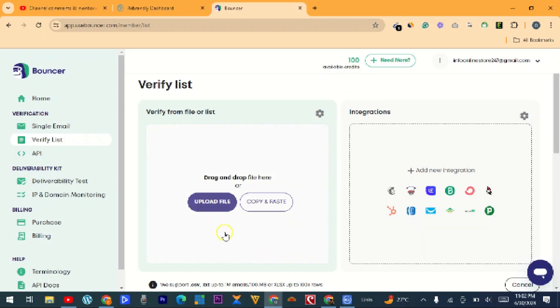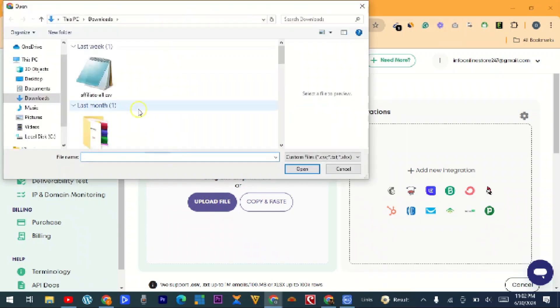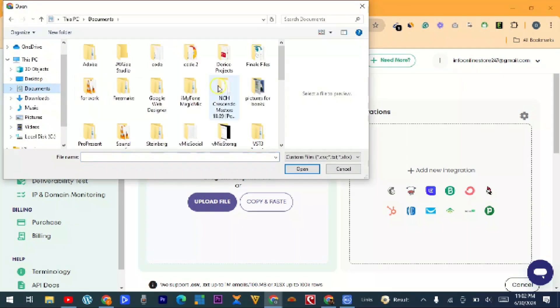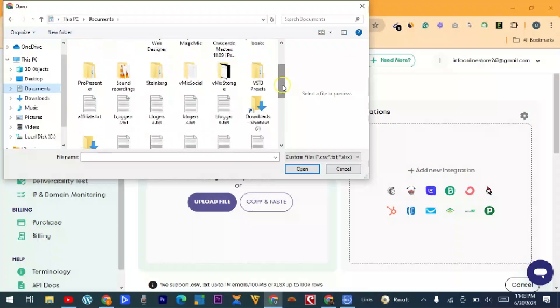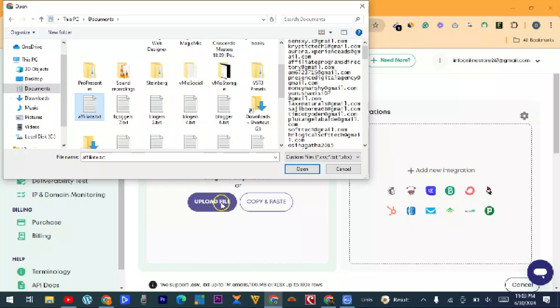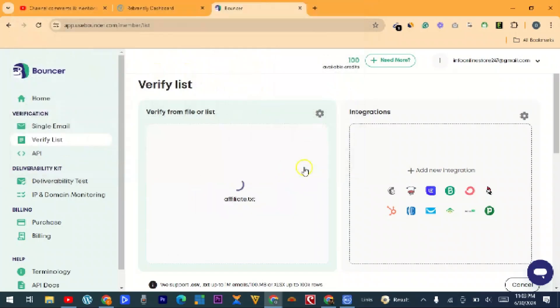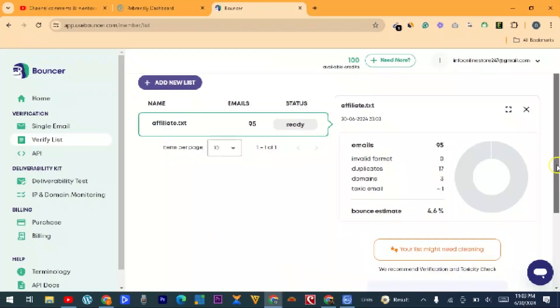So the next thing we want to do is upload a file or copy and paste, but we don't want to copy and paste. What I need to do is click on upload file and then locate my file. So I want to use this one and then click on open.